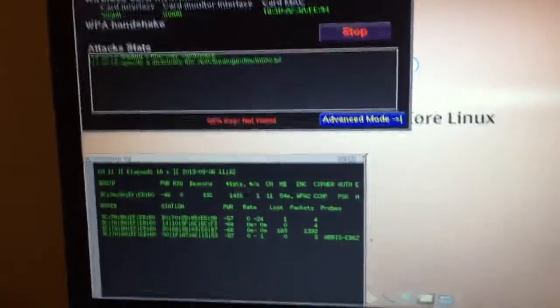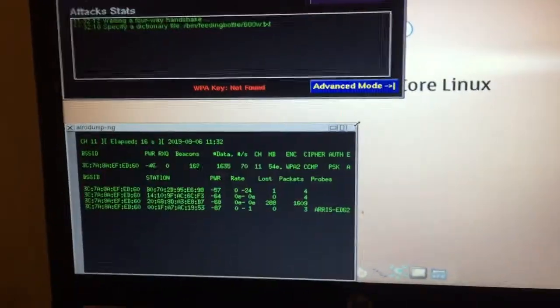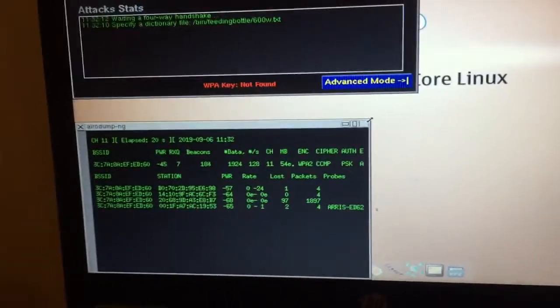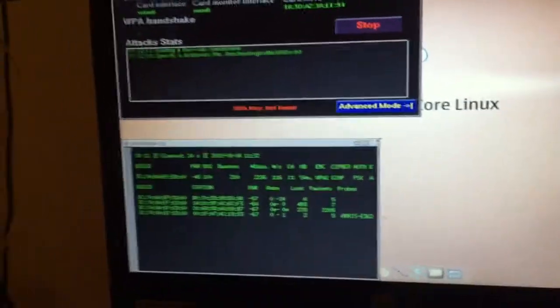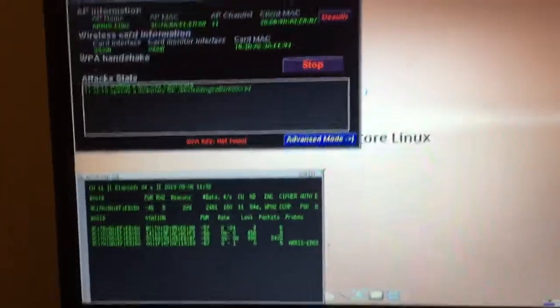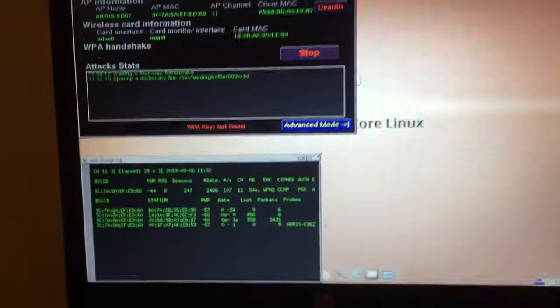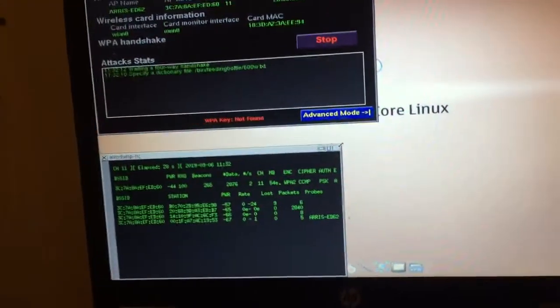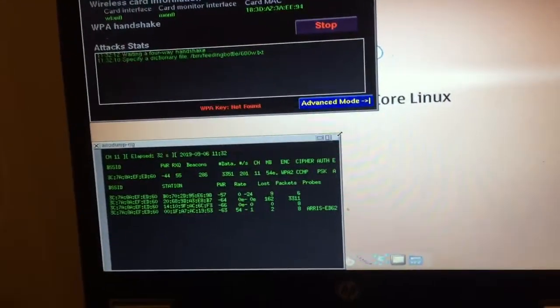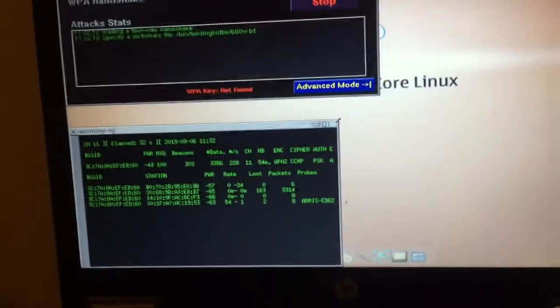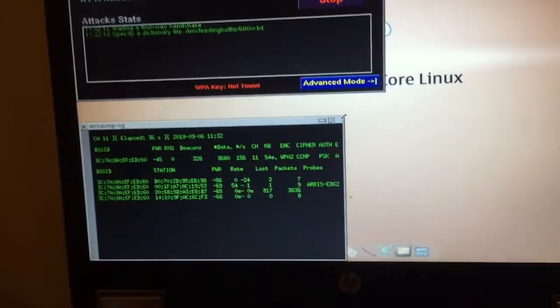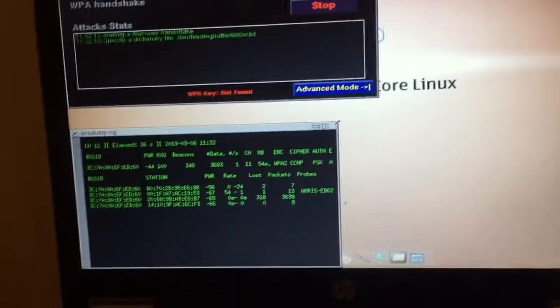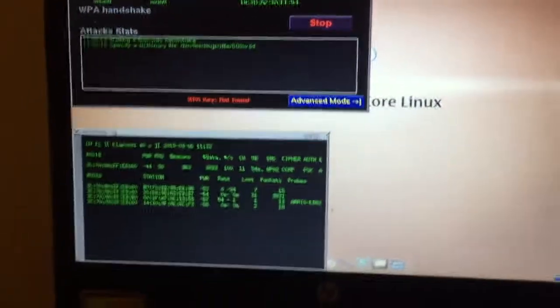The moment the handshake happens, that's when we're going to start throwing password codes at them at about 600 passcodes per second. Like I said, this can be time-consuming. I've cracked a four-way handshake in seconds. I've also cracked a four-way handshake in hours, and even almost a day. It just depends on how strong their router is.